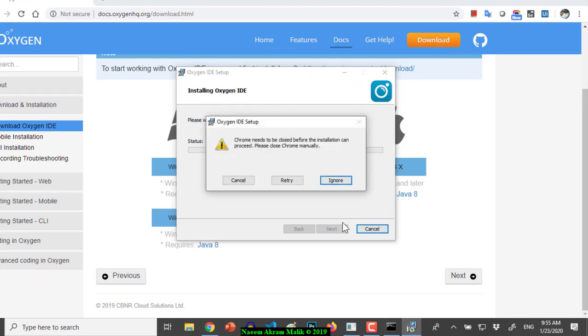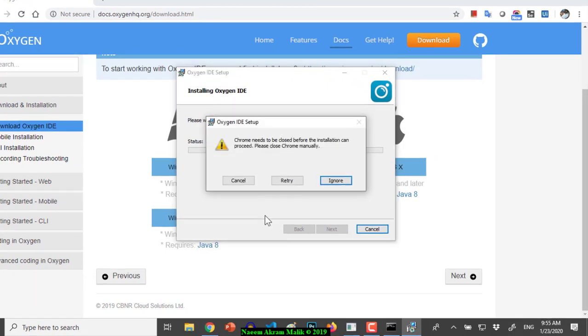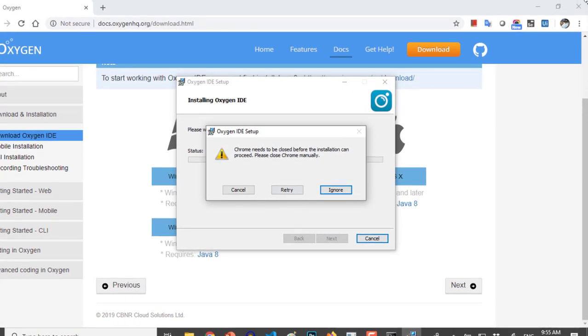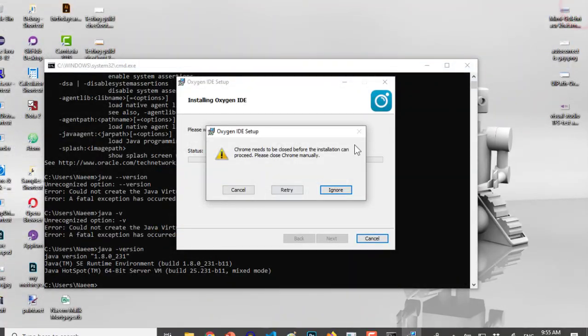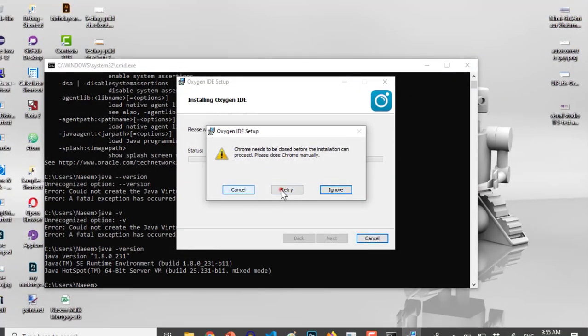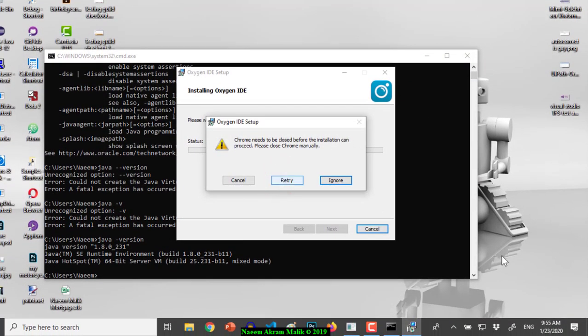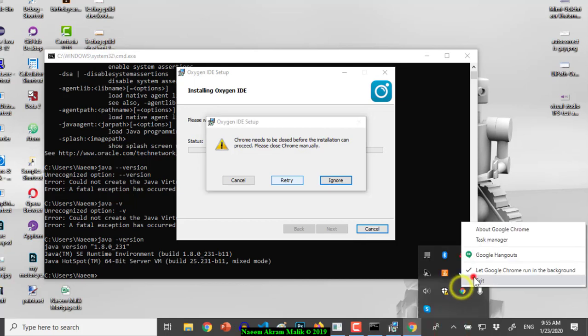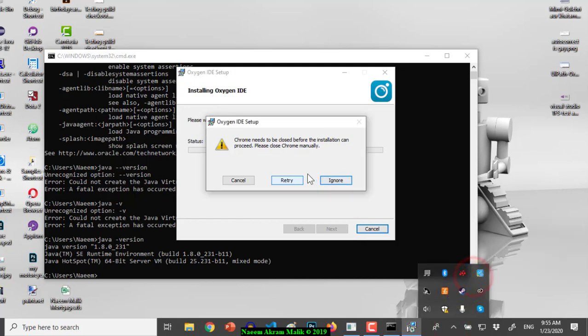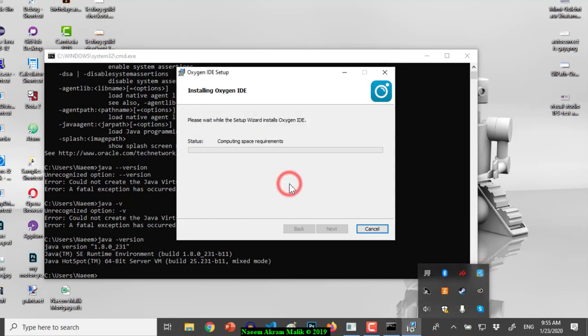We must close the Chrome browser because the extension will be installed. Let me close the Chrome browser here. But we also need to close the Chrome browser from the tray completely.